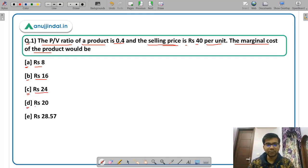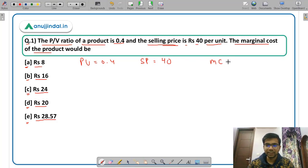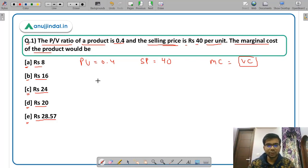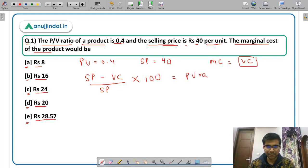The options are: option A rupees 8, option B rupees 16, option C rupees 24, option D rupees 20, or option E rupees 28.57. PV ratio is given as 0.4, selling price per unit is rupees 40, and you have to calculate the marginal cost, which is nothing but the variable cost. So you have to calculate the variable cost per unit. What is the formula of PV ratio?